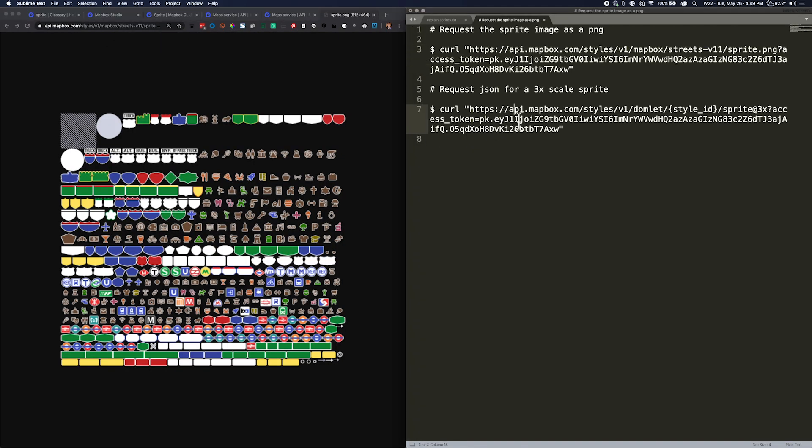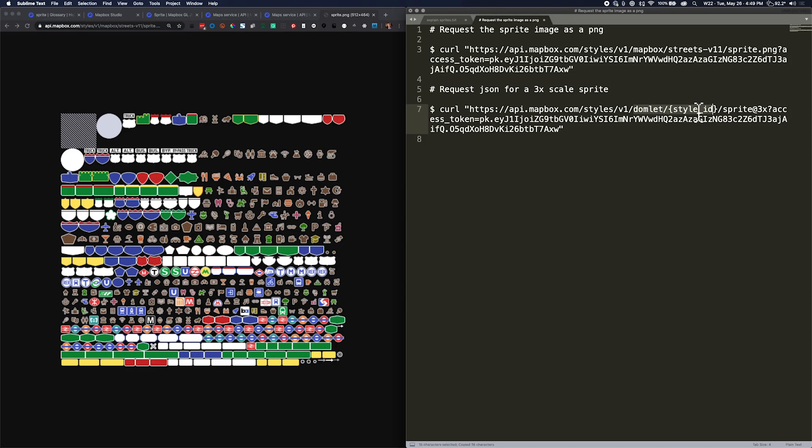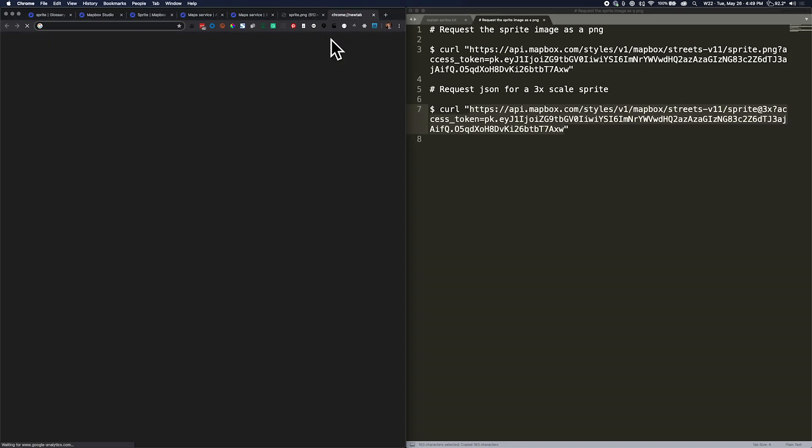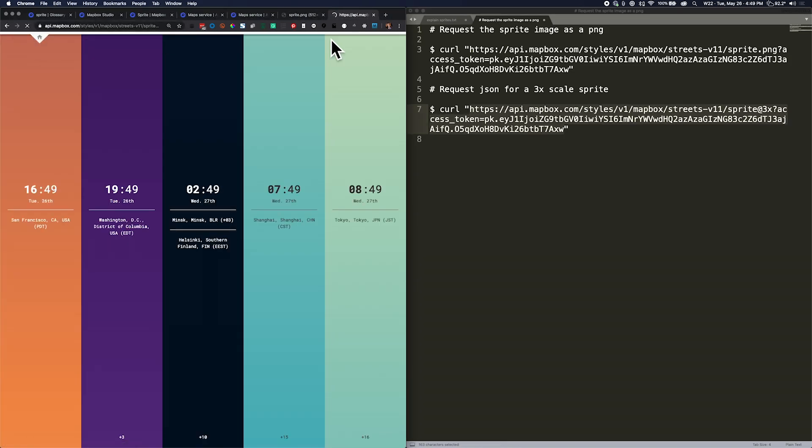Okay, great. So now I'm going to take the same parameters and paste them here into the JSON request, and then I'm going to copy the same part of just the URL, and I'm opening a new tab, pasting that in.